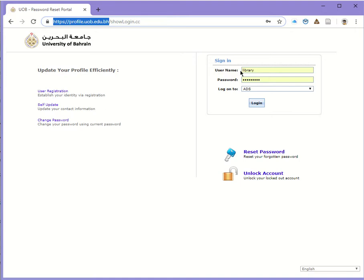For clarification, the username will be the first part of your email, and the password will be the email password.